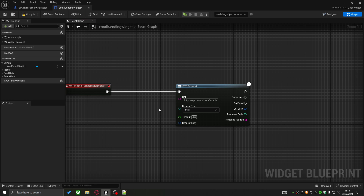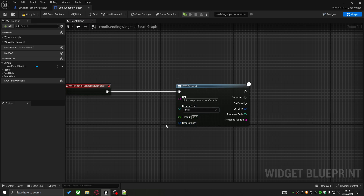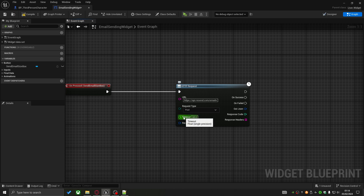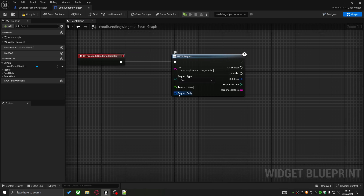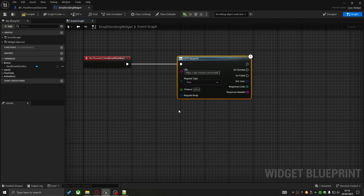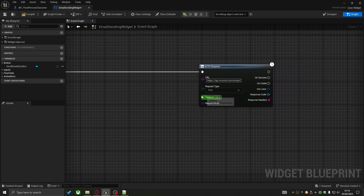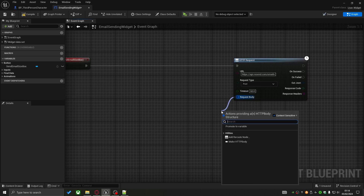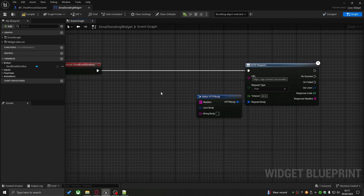POST means you are sending data to the API. The timeout is set to 60 seconds — briefly, this is how long in seconds before a request is dropped. If you haven't watched the previous GET request video I recommend it, as I cover most of these input nodes there. Following that, we have the Request Body, which will be the main subject of this tutorial.